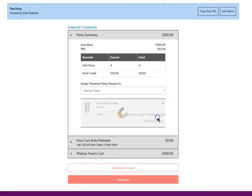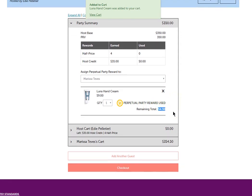Let's select the hand cream. It's a $9 hand cream. The remaining balance is $4.50.